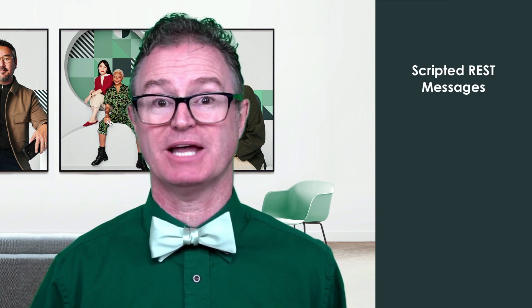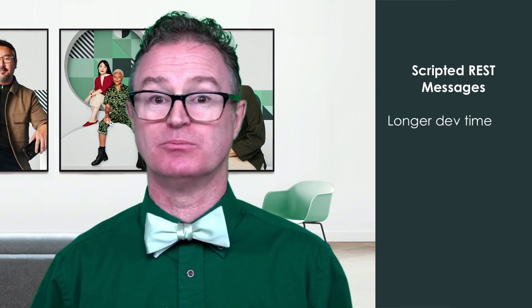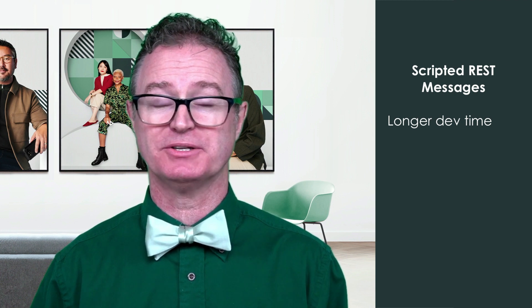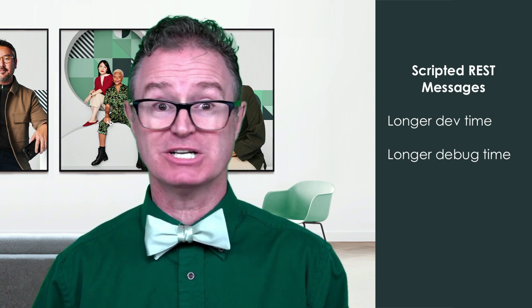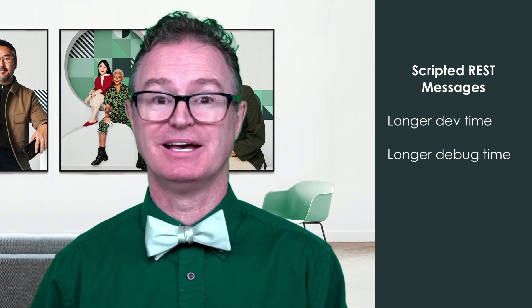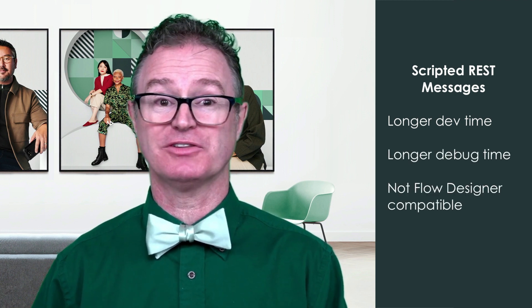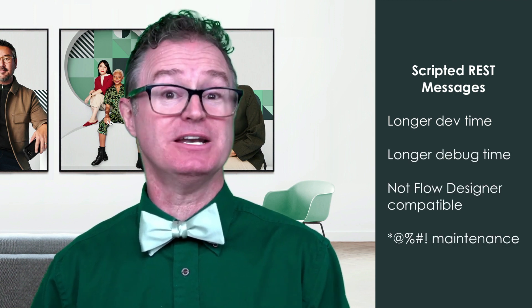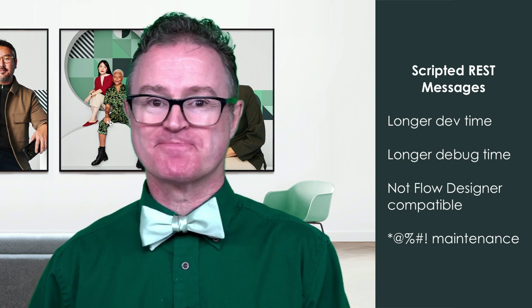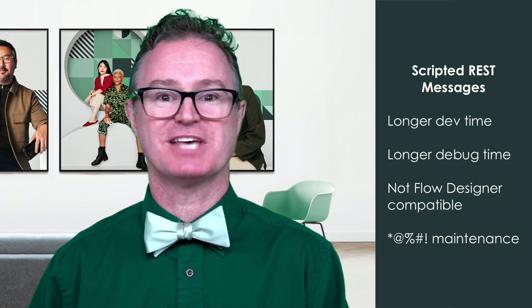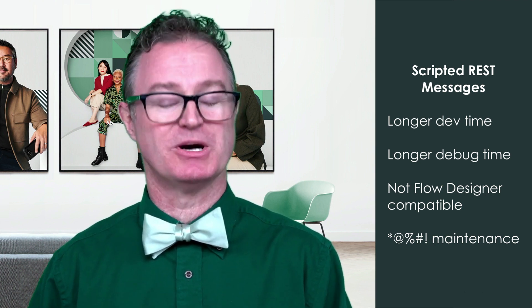Now, as a side note, before we had data stream actions, I've built scripted outbound rest messages that did pagination. And it took much longer to build, much longer to debug, they didn't work in flow designer, and maintenance was, well, let's just say it was much more time consuming.